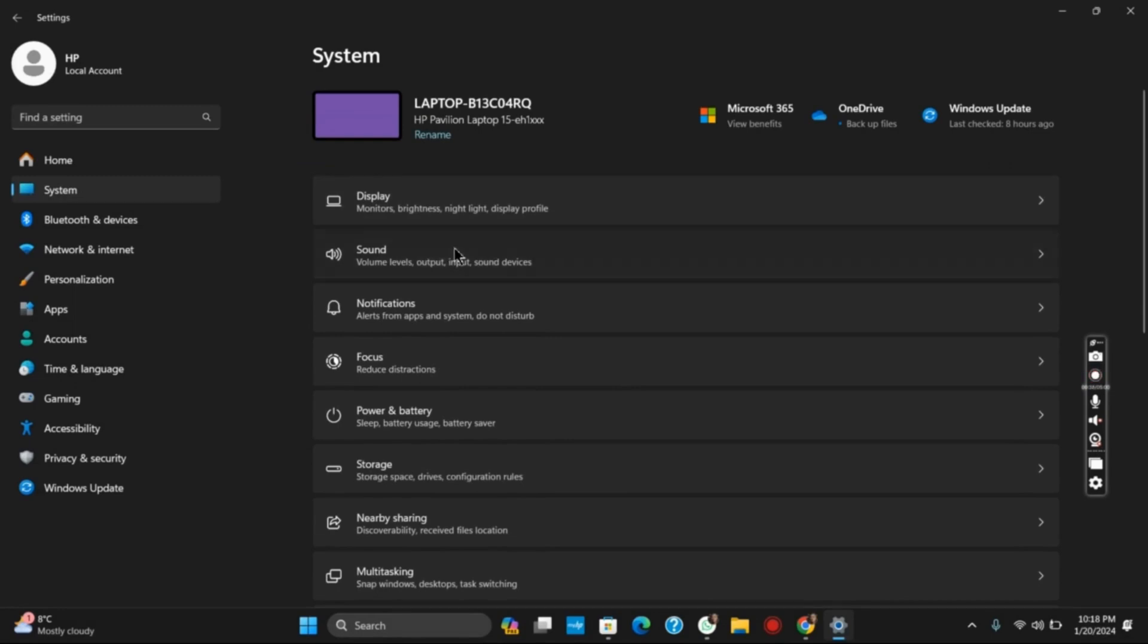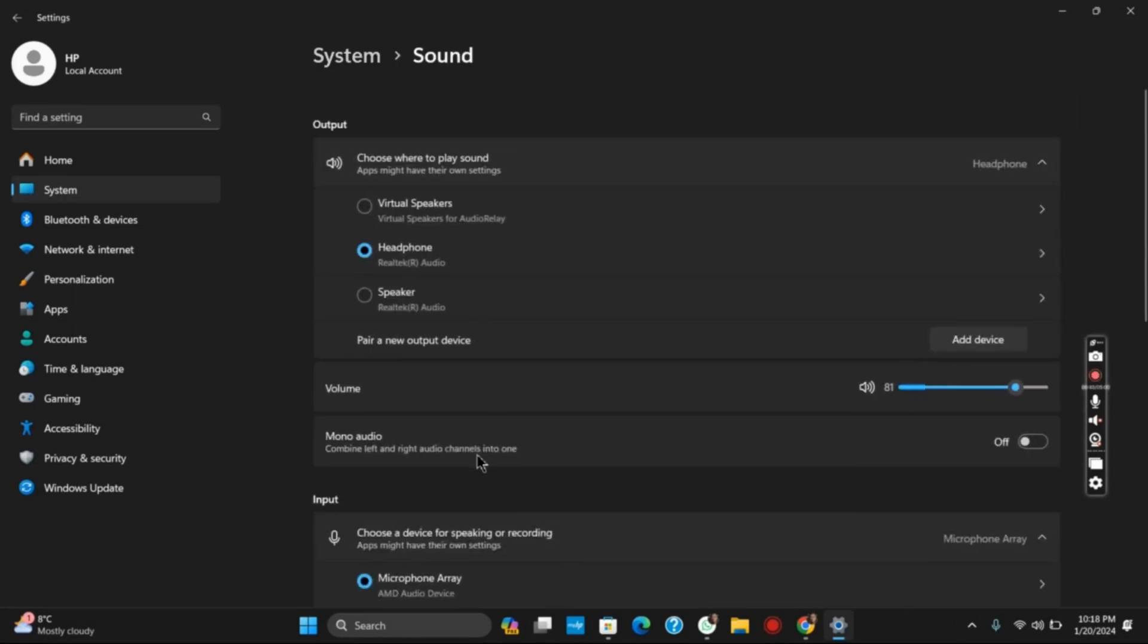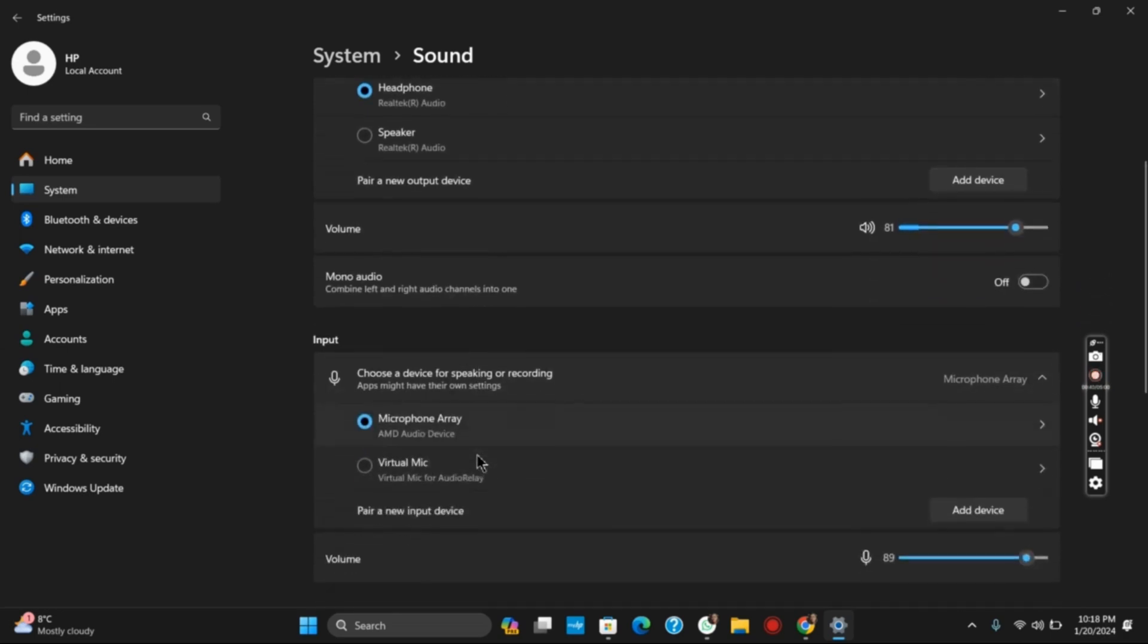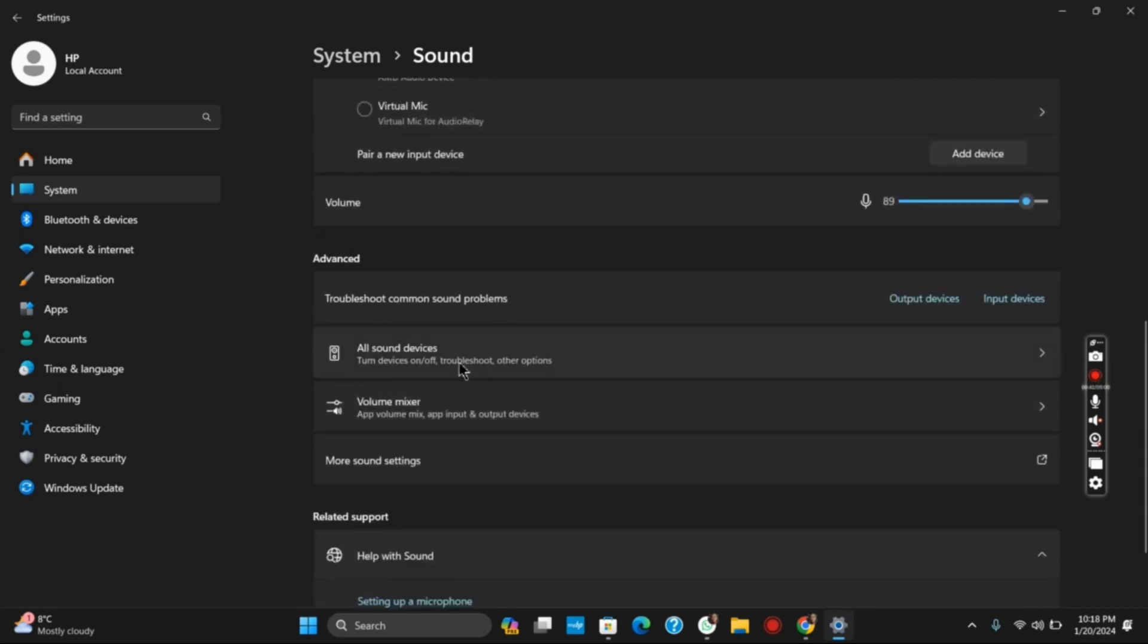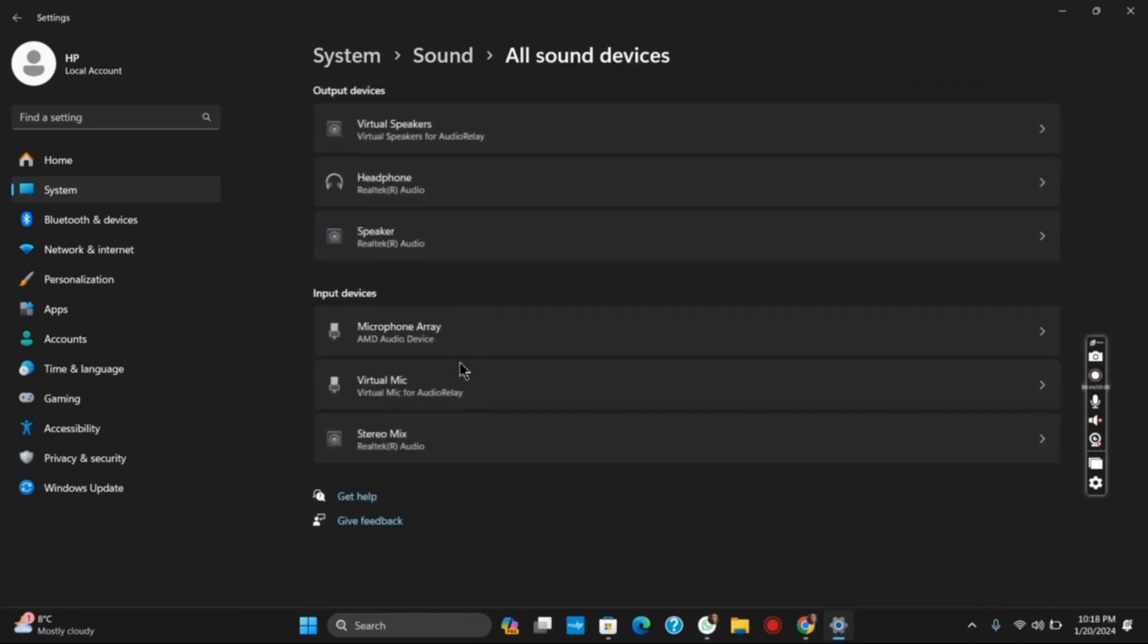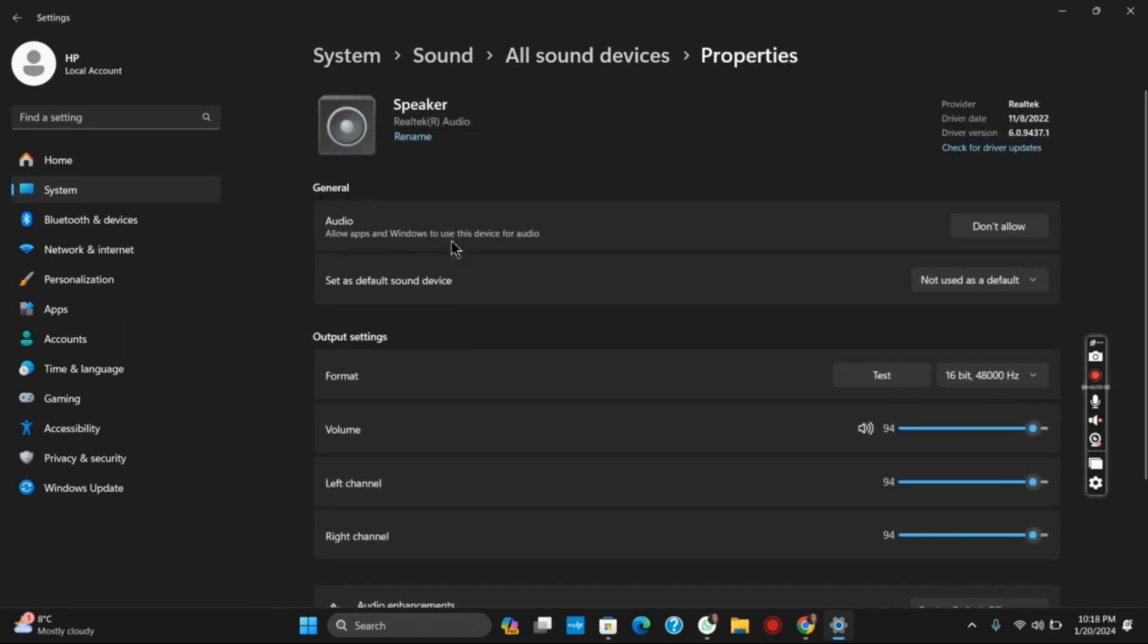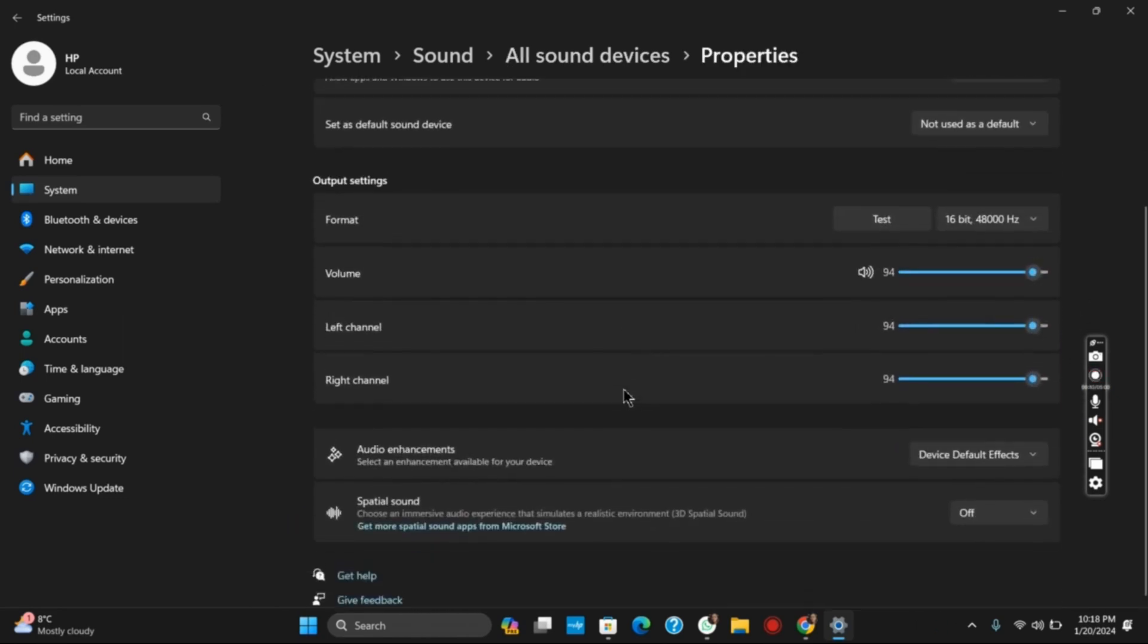Once you have opened the sound system, scroll down a bit and you will see the option of all sound devices. Select your output device or speaker and then scroll down to the bottom.